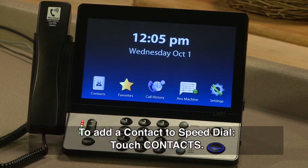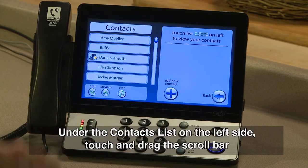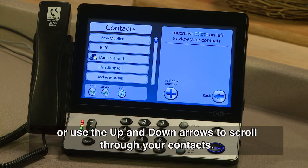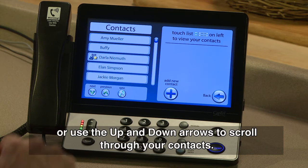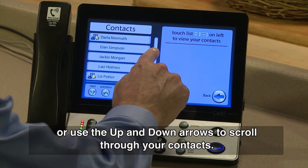To add a contact to Speed Dial, touch Contacts. Under the Contacts list on the left side, touch and drag the scroll bar, or use the up and down arrows to scroll through your contacts.